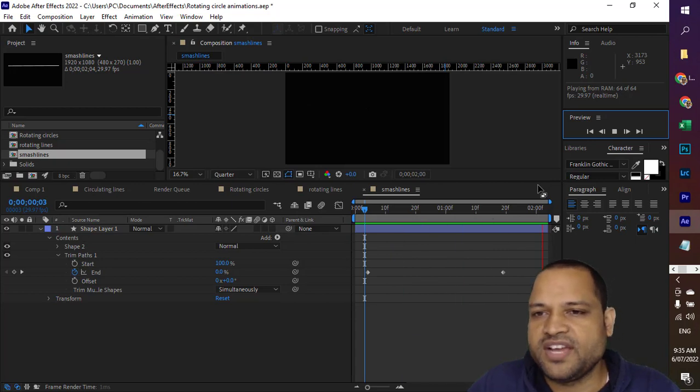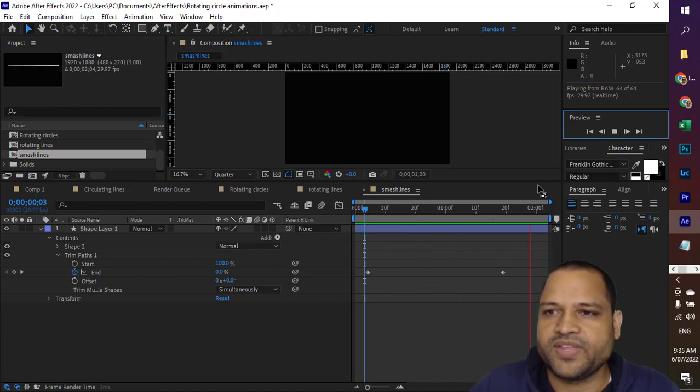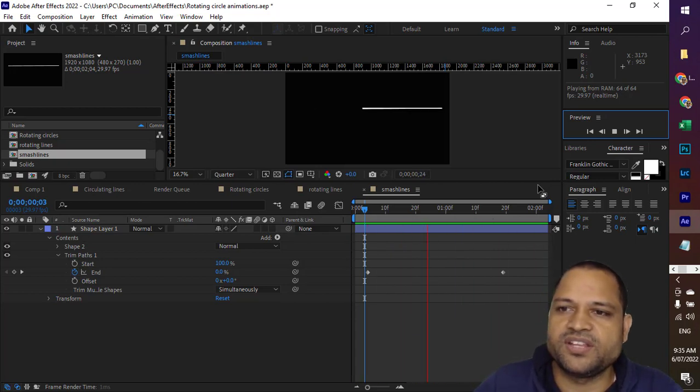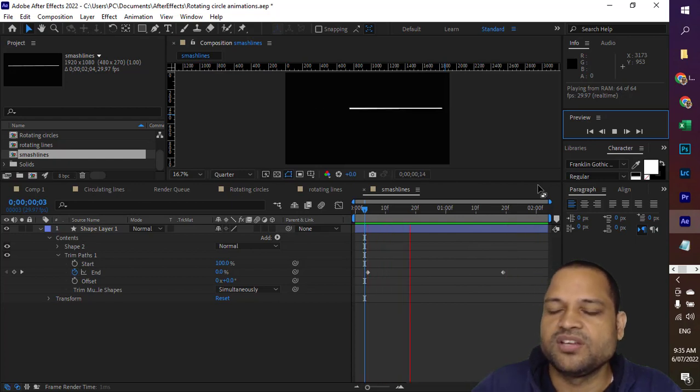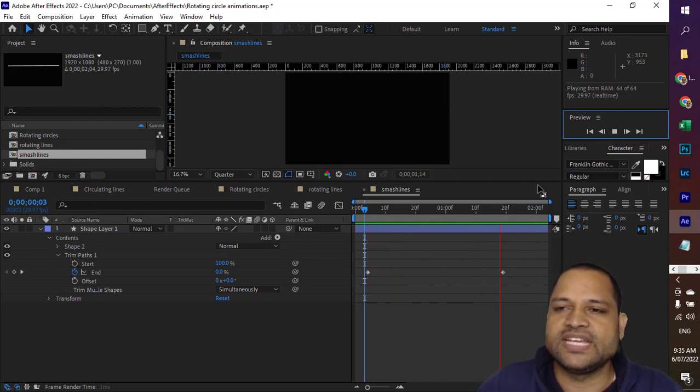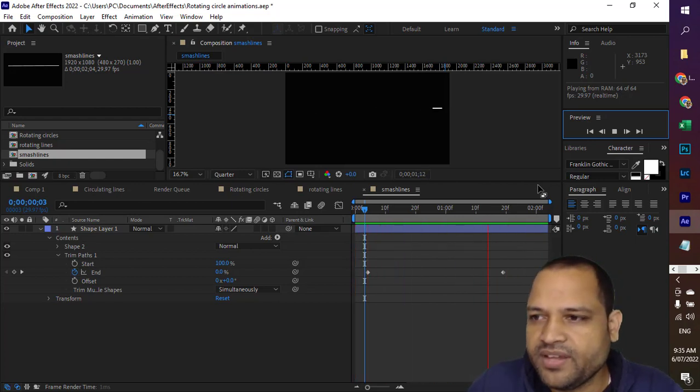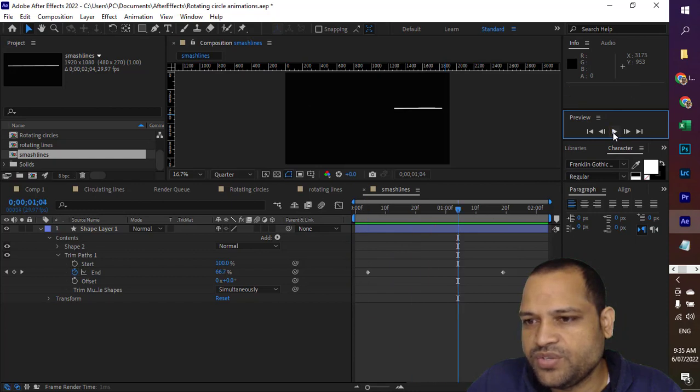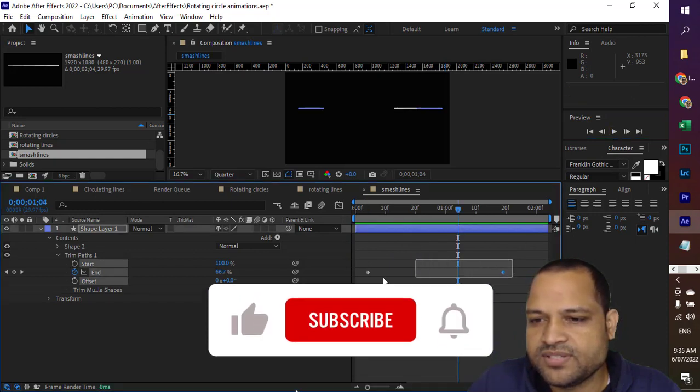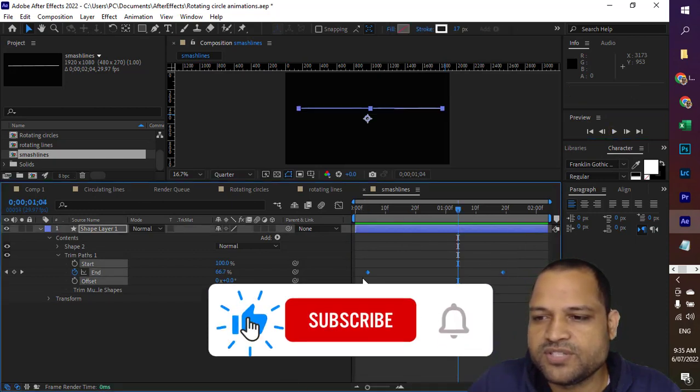For that, what you have to do is you have to select these keyframes using the mouse.